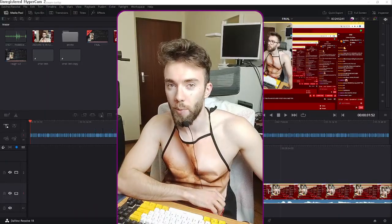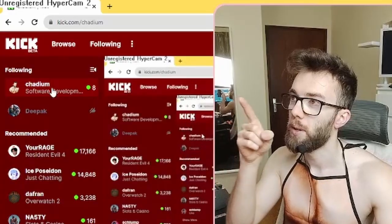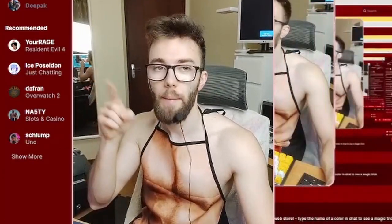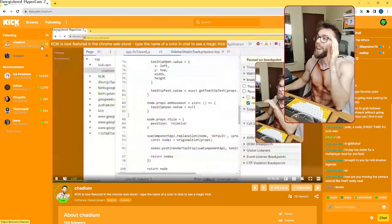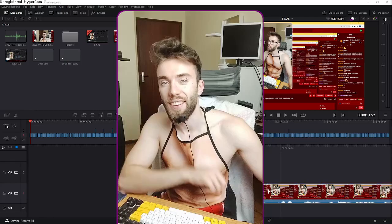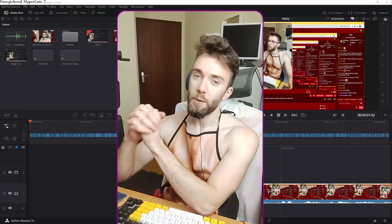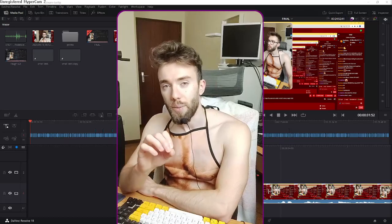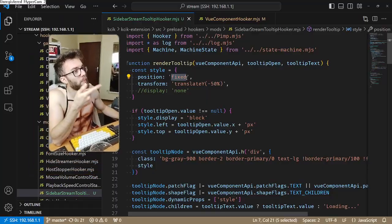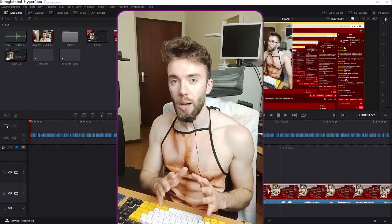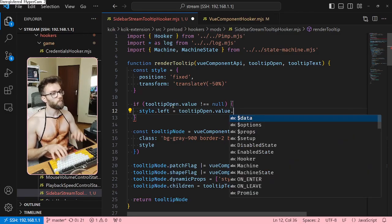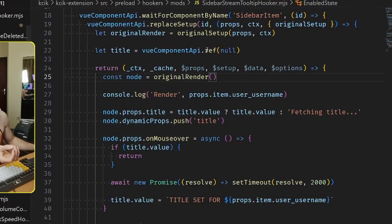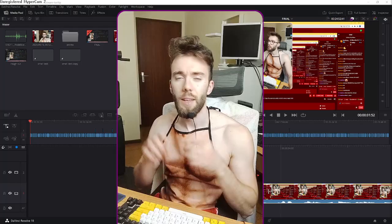You know the sidebar on kick.com? It lists all the channels you follow and channels that are recommended. I made it possible for you to see the stream title right there, and I added this feature to my extension — there's a link in the description below. I live-streamed the entire development process on kick.com; you got to see every single line that I wrote.